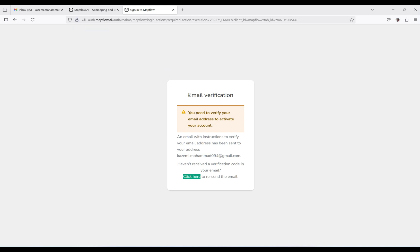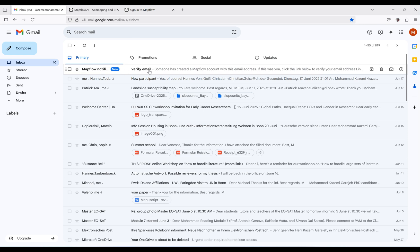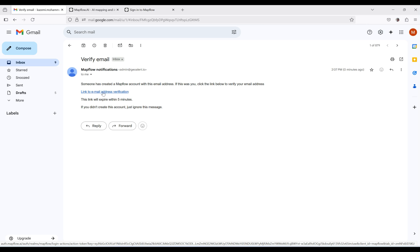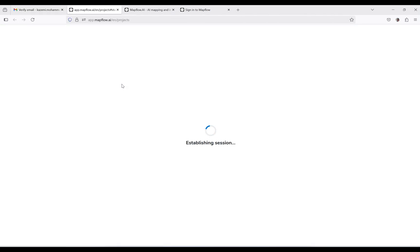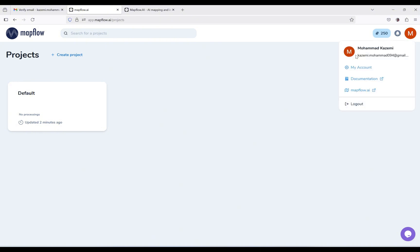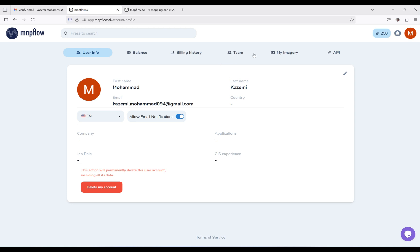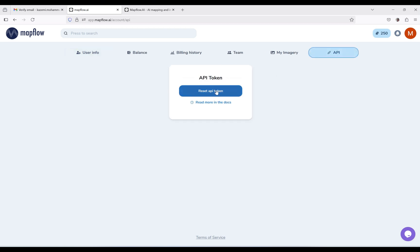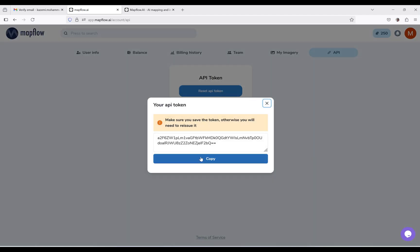Submit and save your information. After doing this, it's going to send you a verification email — you have to go back to your email. As you can see, I received this email. I can click the link to verify my email address. Wait several seconds. I logged into the account I created. From my account, click on that, and from API — as I said before, we need the token. This is your token — you can copy it.